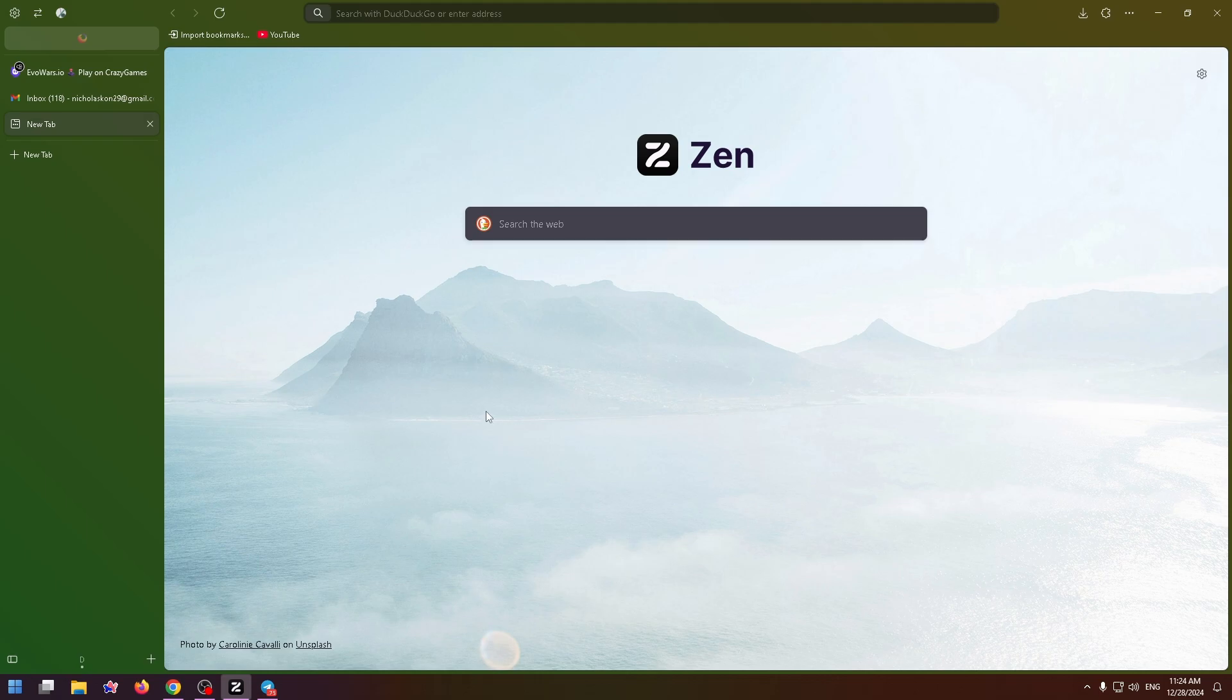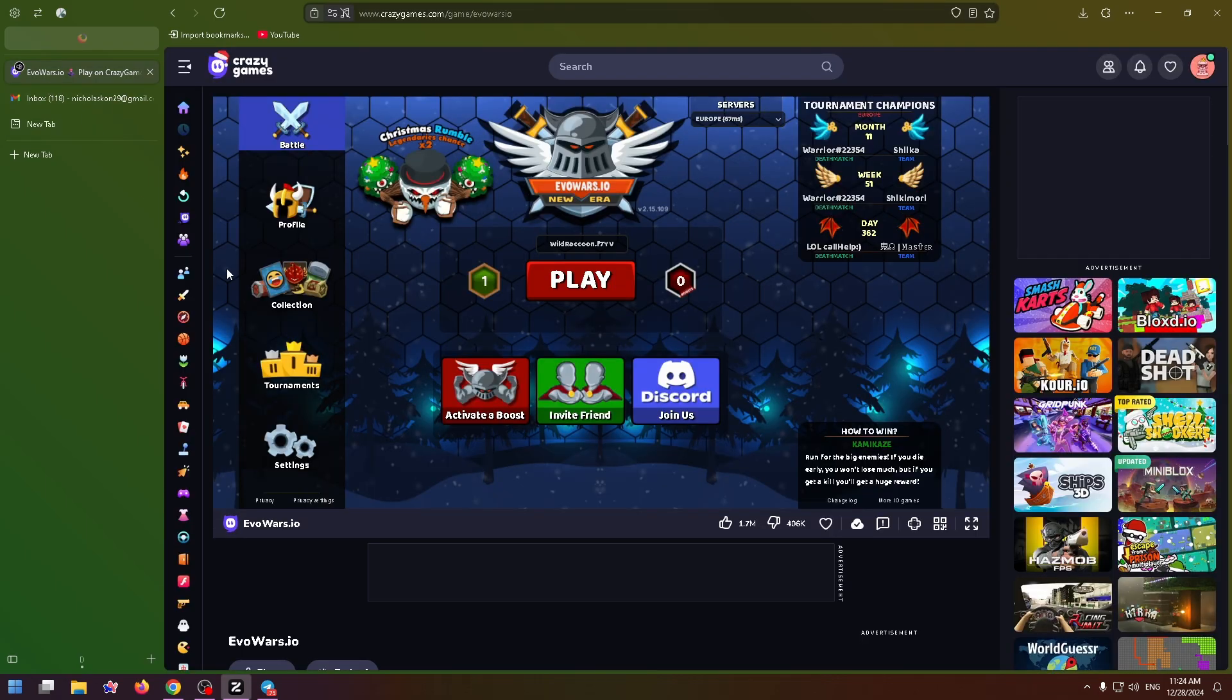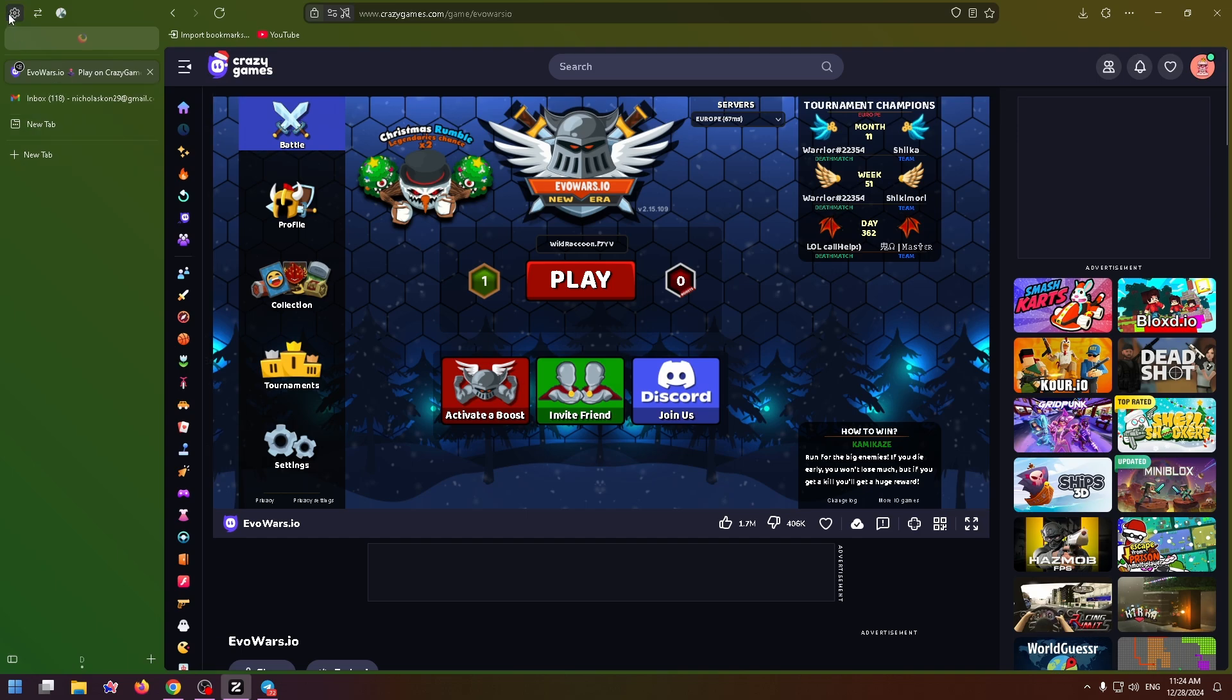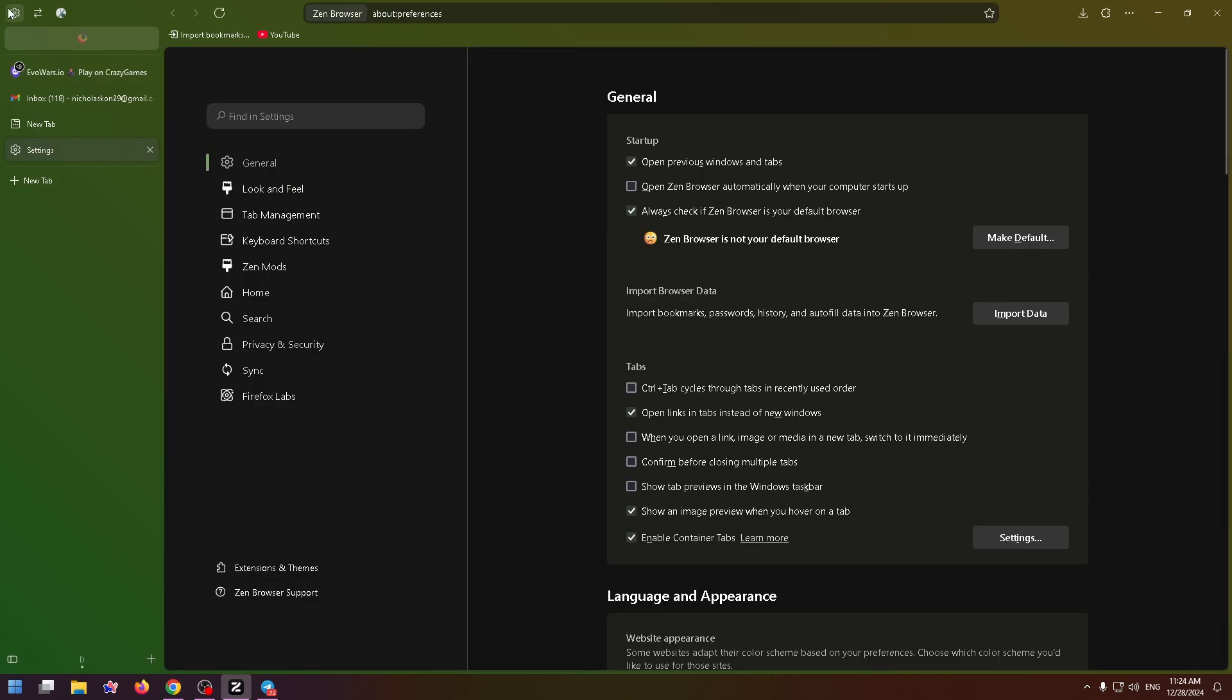For example, I want to view my saved password for this website Crazy Games. All you need to do is go to settings. To open settings, click on the gear icon at the top left right here.